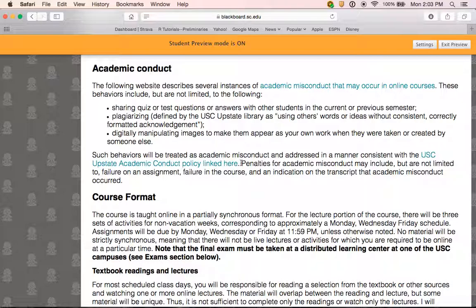Any instances of academic misconduct will be addressed consistent with USC academic conduct policy, linked on the syllabus. Penalties may include failure on the particular assignment, failure in the course, and an indication on your transcript that you were found guilty of academic misconduct. In practice, almost all instances of academic misconduct can be avoided simply by clarifying with the instructor whether something is allowed — for example, whether you can work with another student on an assignment. It's always better to ask me beforehand by phone or email.